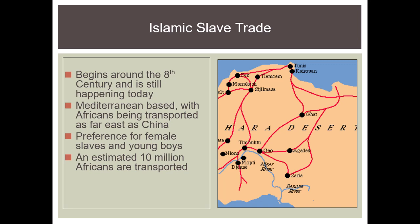There was always a preference for female slaves as well as young boys because they were able to have children and were able to work for the longest period of time.